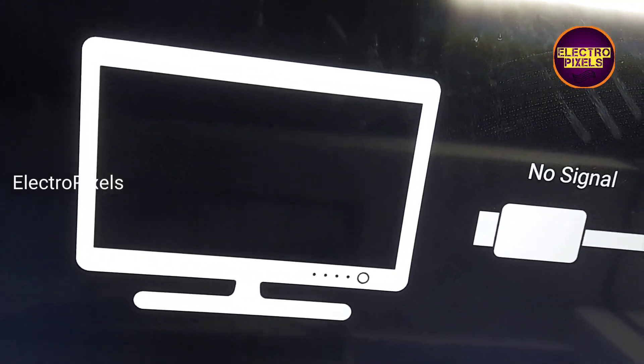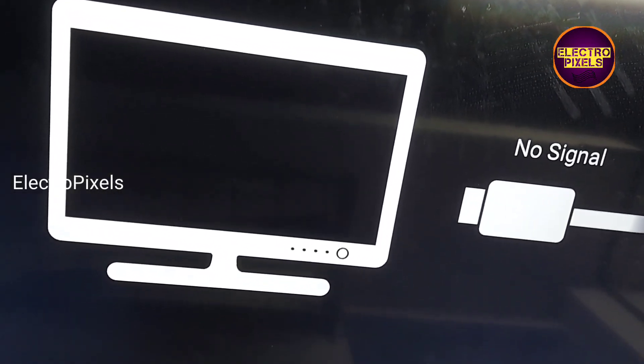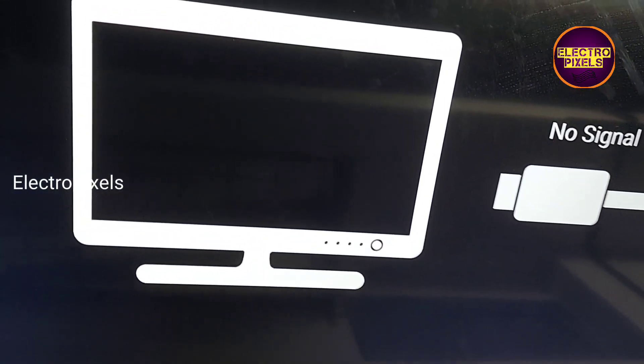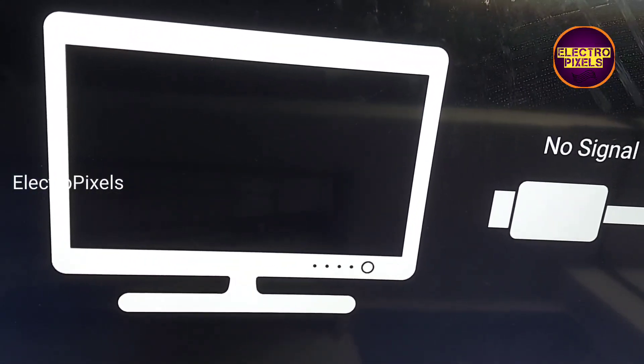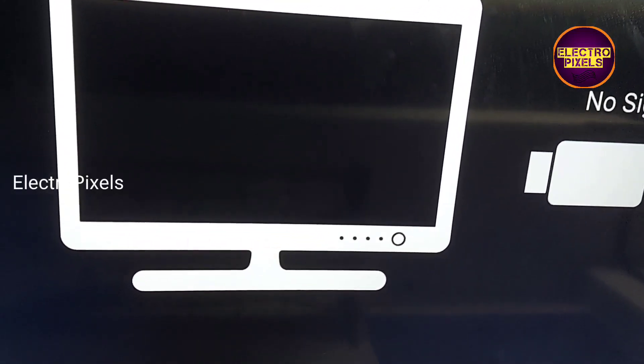Due to internal shorting, along with the double image and color shading issue, the DC-to-DC IC goes into protection mode, which causes the no display issue on this TV. Now the TV is repaired successfully. There is no double image, color changing issue, or any kind of no display issue. The picture is crystal clear.